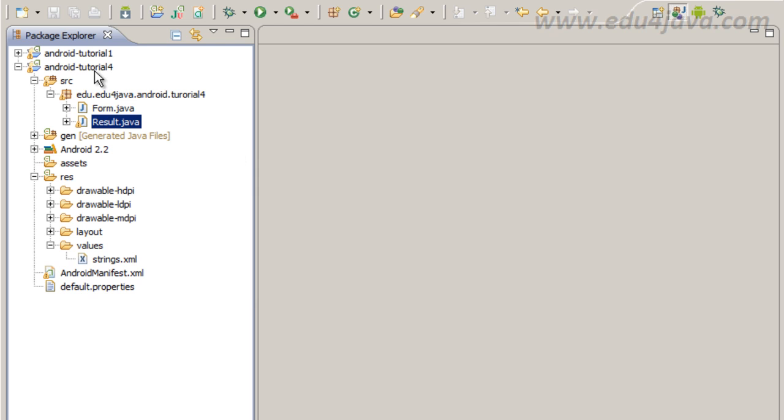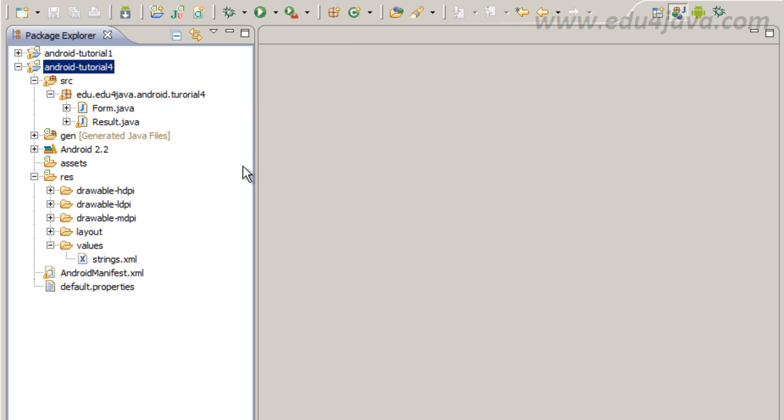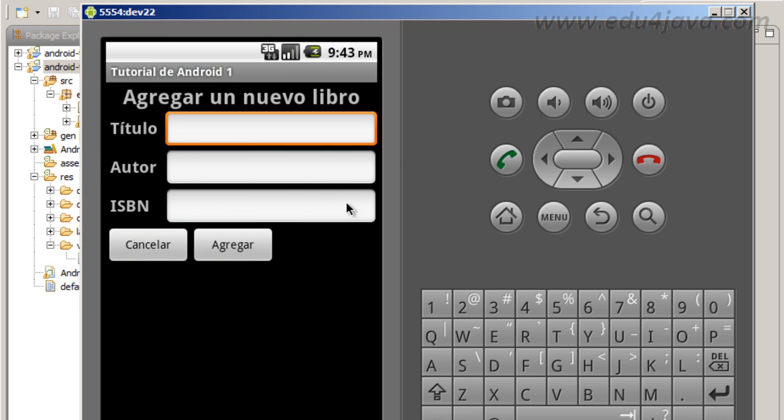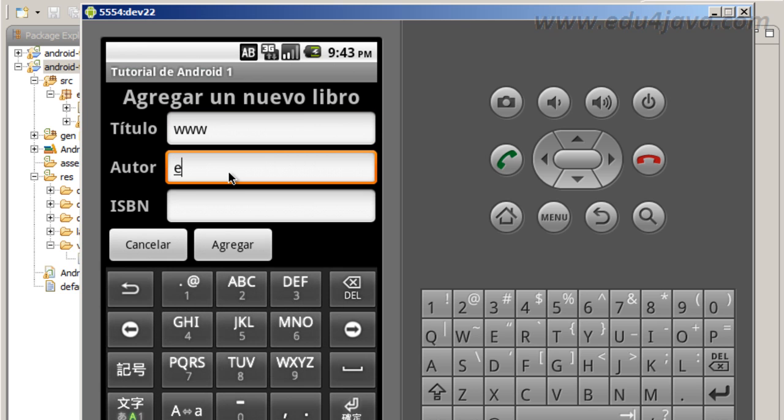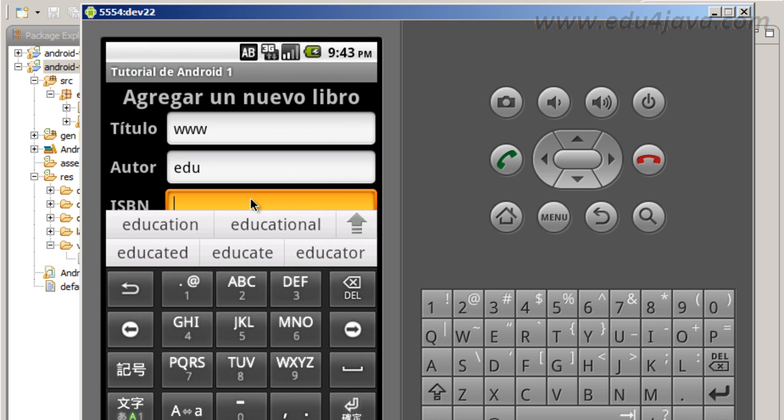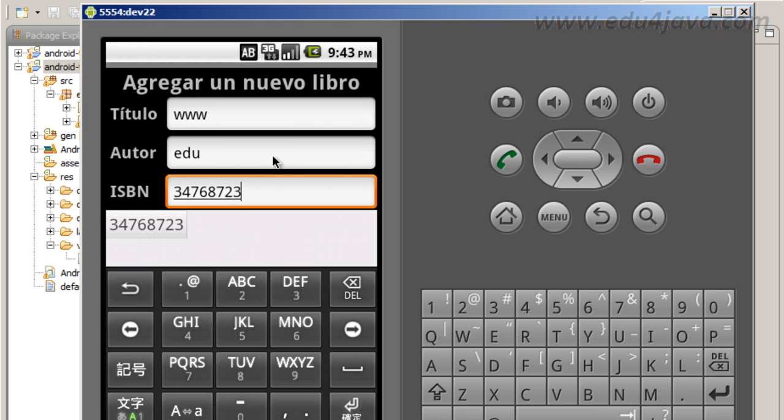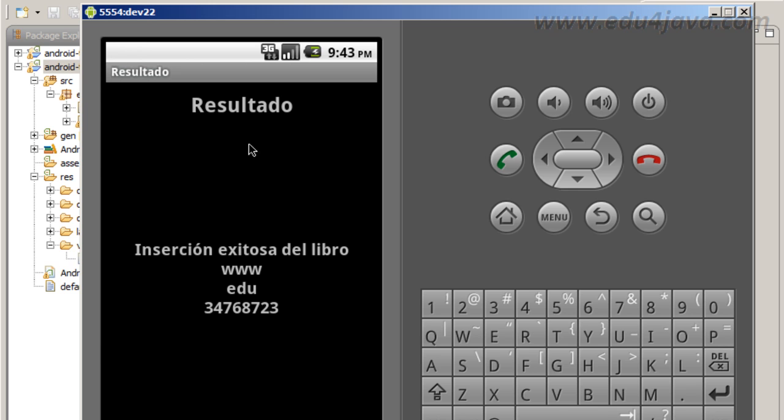We are going to work with the Android tutorial 4 that we were working on in the past tutorials. Let's run the application in order to remember what this application does. We have first a form with title, author and ISBN. In title we can put wwaweb, author edu, and this ISBN. Here we have the second activity that receives the message. And we can see insertion exitosa del libro and wwaweb edu and the number.